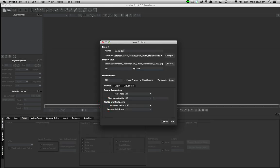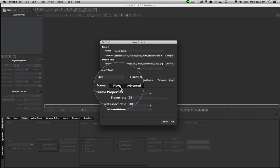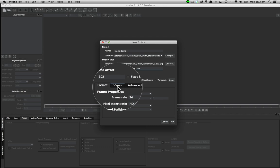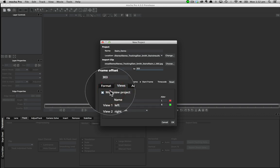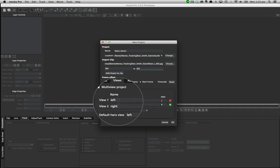To do this you load a clip from the new project dialog and set your parameters as normal. The difference in version 4 is the views tab. Select the multi-view project option from this tab and name your views.